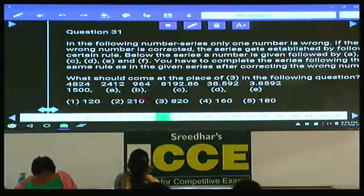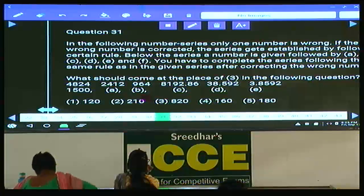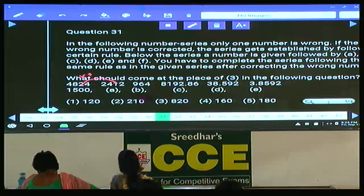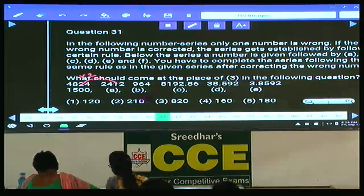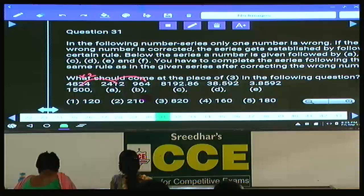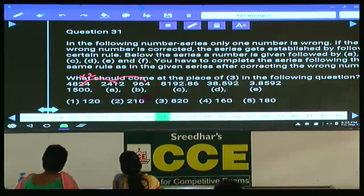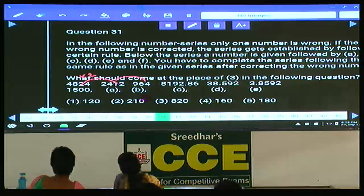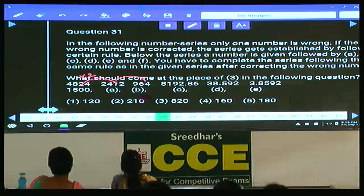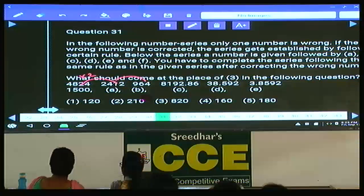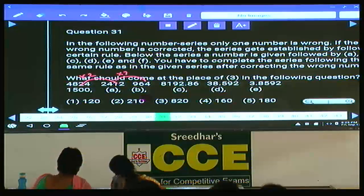In question 31, the series involves 2, 4, 1, 2, 4, 8, 2, 4. In reverse this is multiplied by 2. Here, 964 to 2412 means multiplied by 2.5. Then 2412 into 2.5 and the next values follow. The number that should appear at this position could be 964.8.